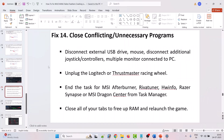The fourteenth solution is to close conflicting or unnecessary programs. Disconnect external USB drives, mouse, additional joystick controllers, or multiple monitors connected to your PC. Unplug any Logitech or Thrustmaster racing wheel, and close MSI Afterburner, RivaTuner, HWiNFO, Razer Synapse, or MSI Dragon Center from Task Manager. Close all unnecessary tabs to free up RAM, then relaunch the game and check.